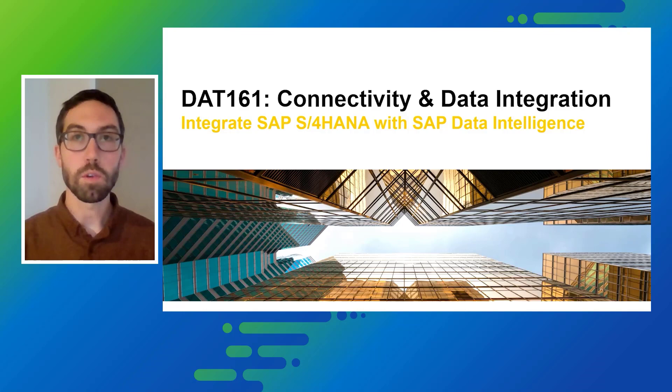In the demo we will show you a quick overview and an example how you can integrate data from a CDS view into an S3 object store in form of a CSV file. We will also leverage real-time data integration so you will see how we can stream real-time changes that are occurring on your S4HANA system with SAP Data Intelligence.